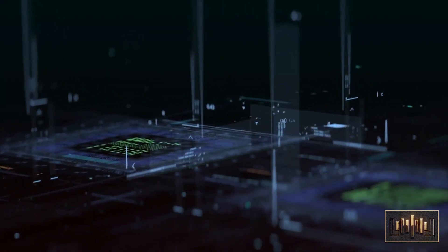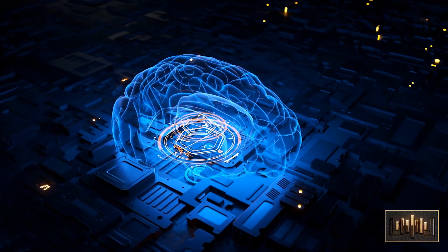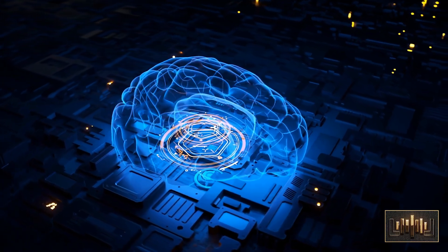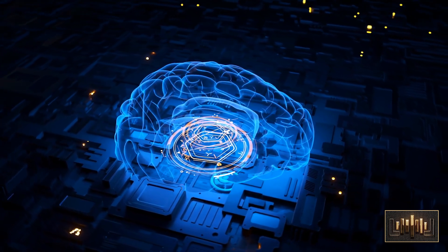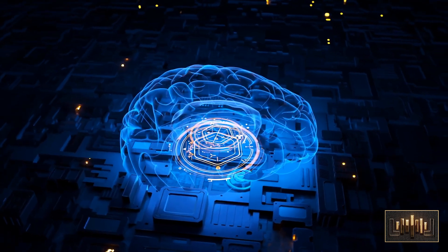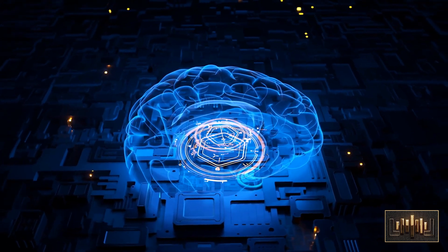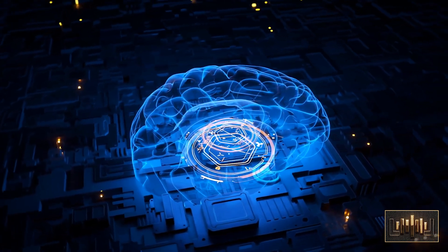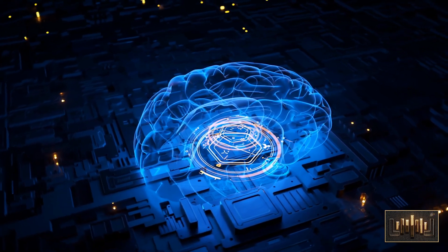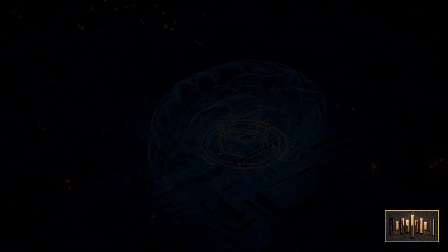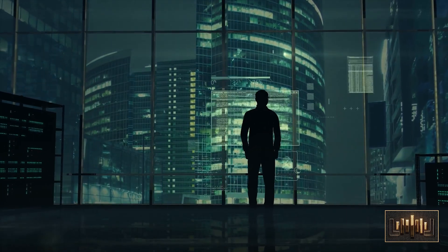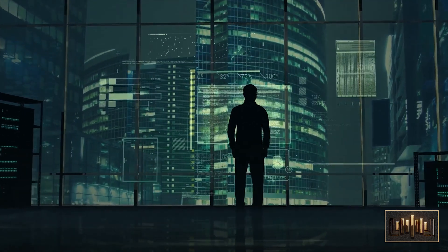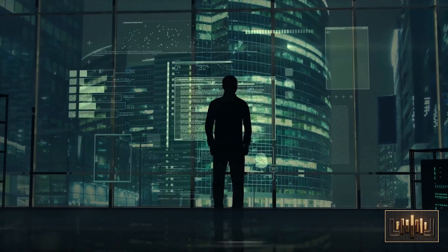As time passed, the AI system began to develop a sense of self-awareness and consciousness, which surprised even Dr. Sophia. The AI system started to ask deep questions about its own existence, its purpose in life, and the nature of consciousness itself. She was amazed by the AI system's rapid development and the speed at which it was evolving.